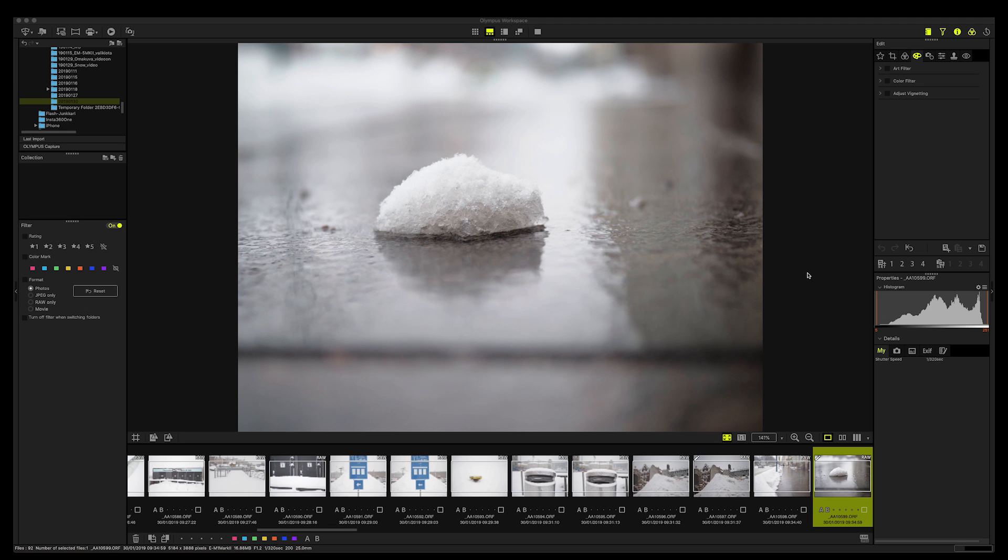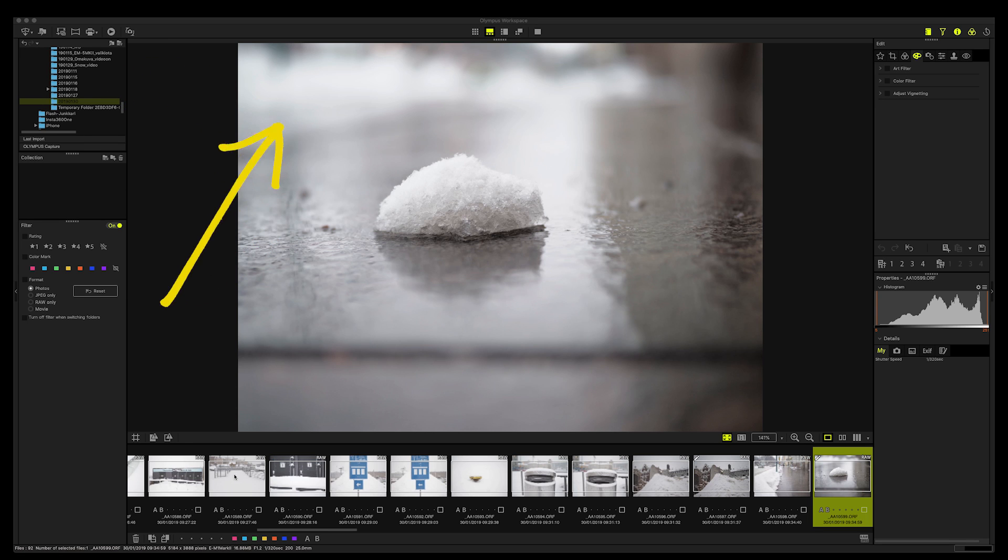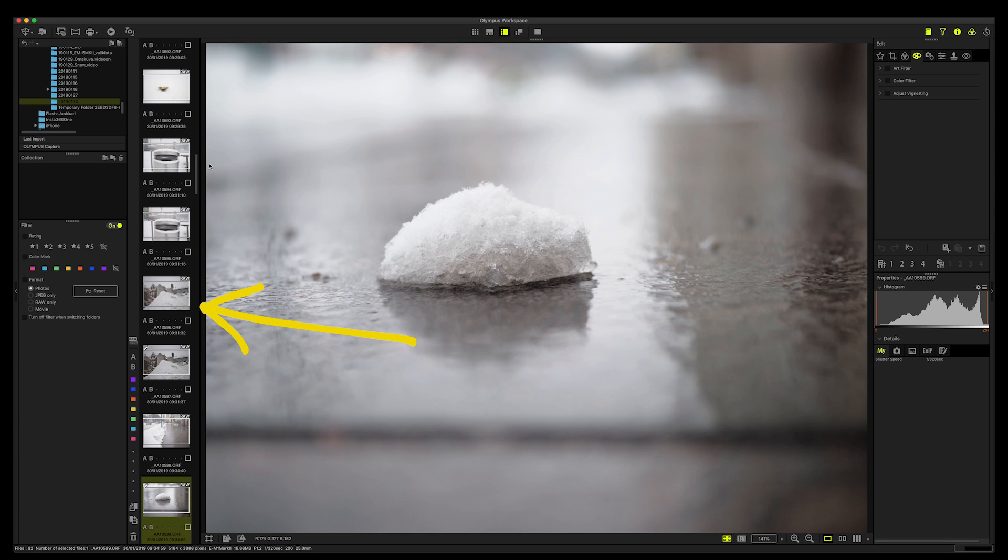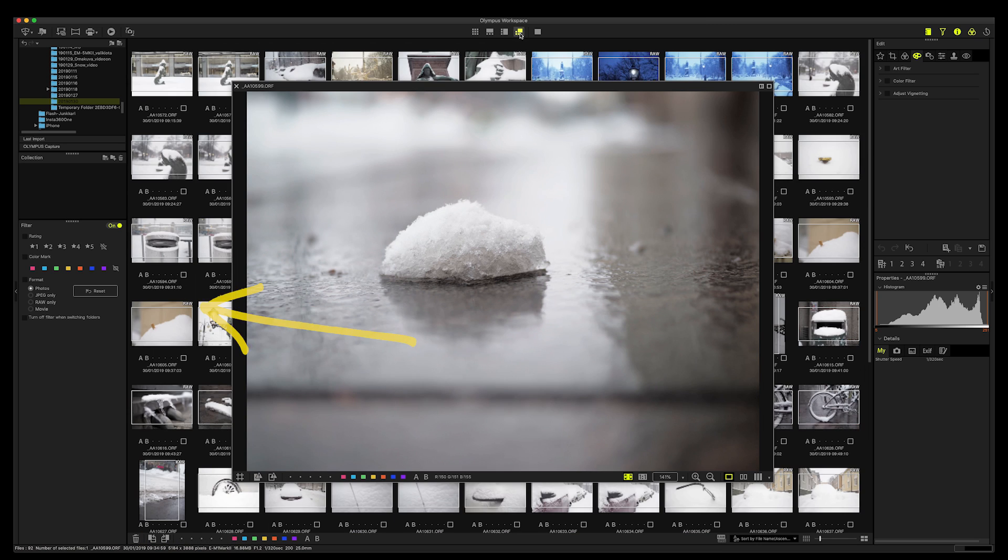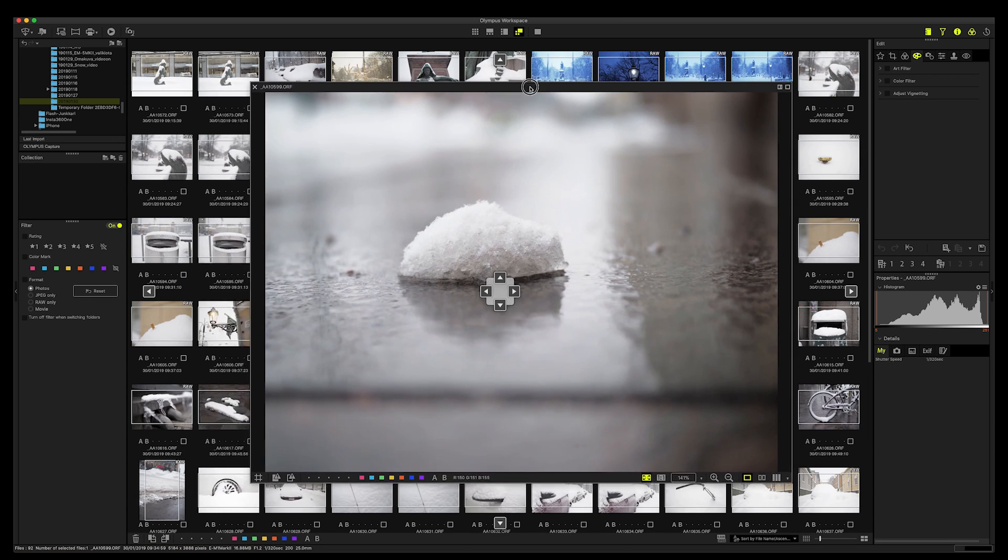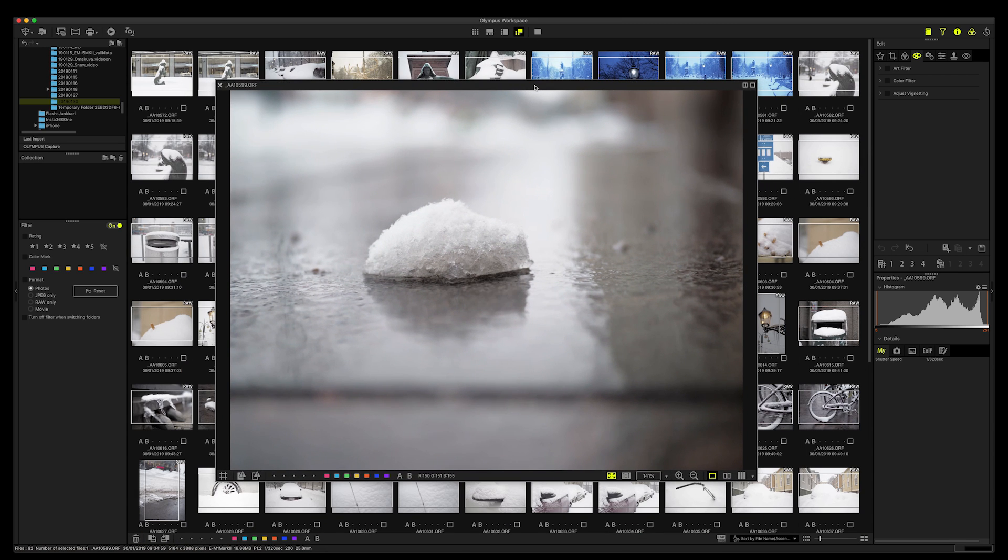This is what it looks like. Here you have your folder structure where all the pictures are, and then you have the film strip. And this film strip can be on the side like this, or it can even be like this where you have the main photograph that you're working on on top, which I can find kind of disturbing. I want to have it this way.